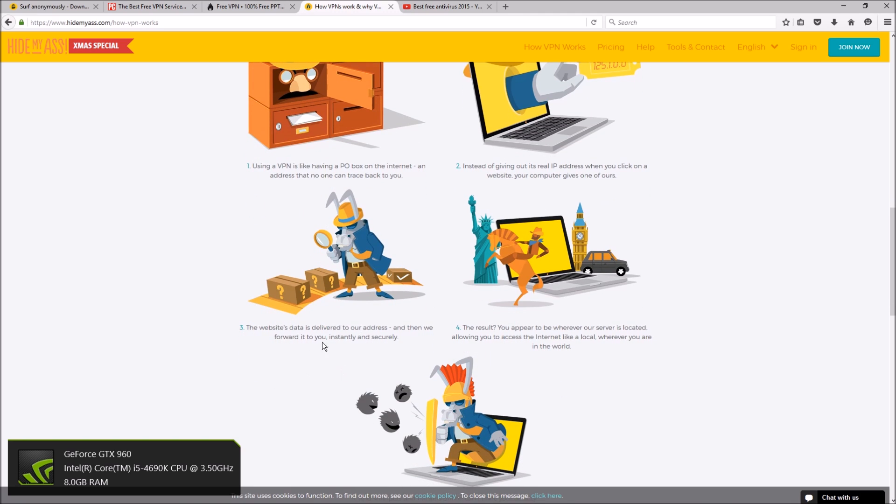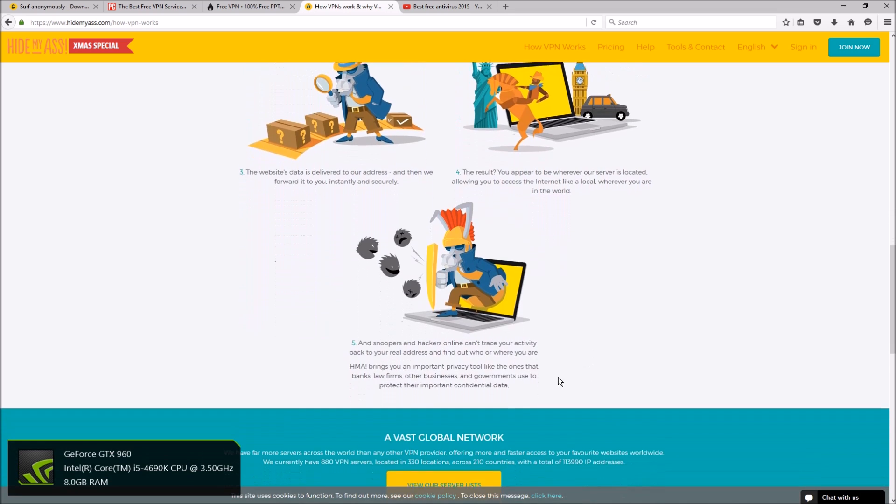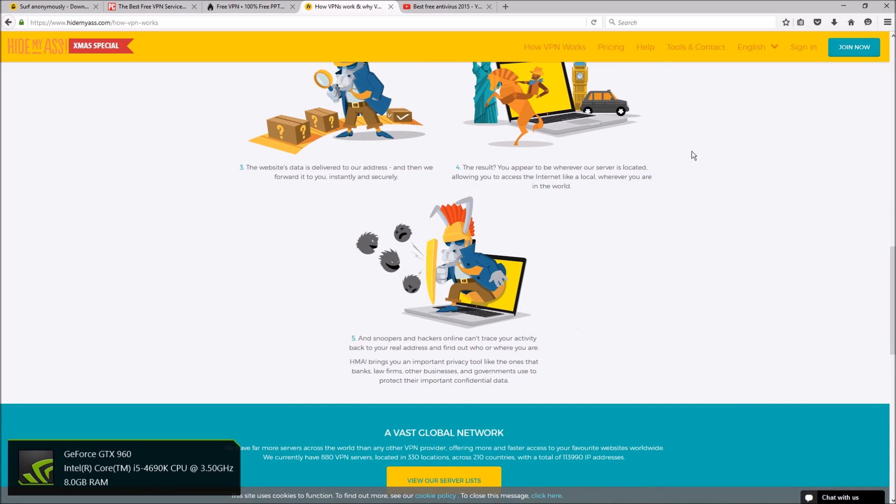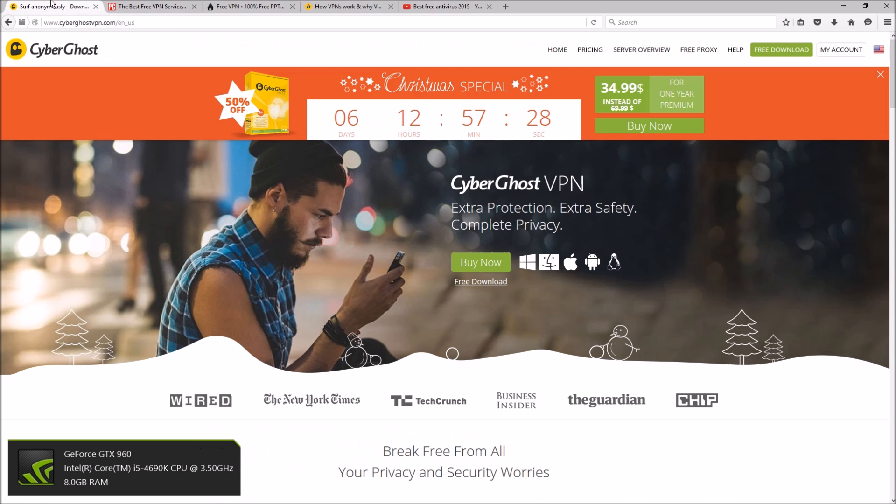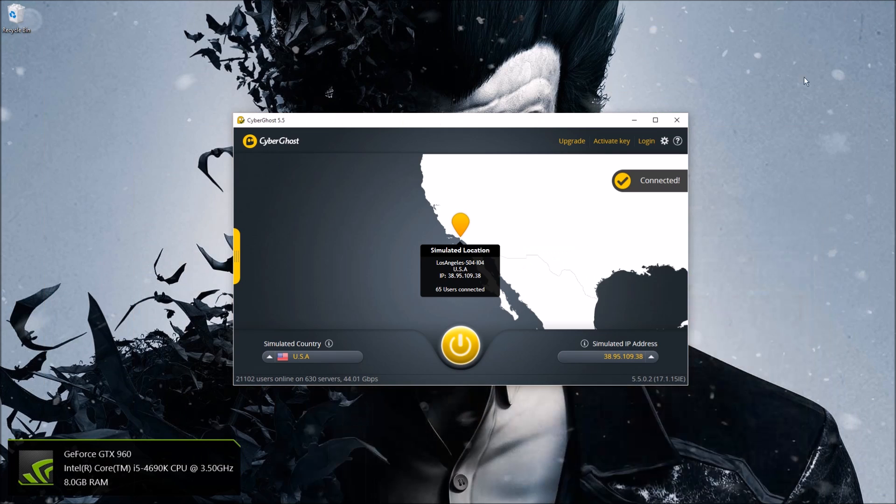And then the website data is delivered to our address, meaning the VPN's, and then they forward it to you. So it's secure in that way. So as a result, you appear to be wherever the server is located. So when you're doing whatever you're doing online, you're essentially not who you really are.